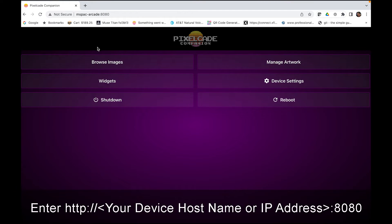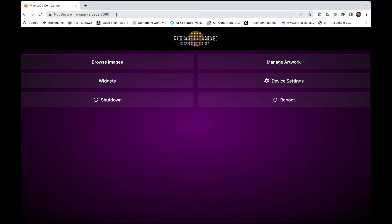Just hit enter. Make sure you do type this colon 8080. And that will take you to PixelCade Companion, which is again this web user interface or companion to your PixelCade.